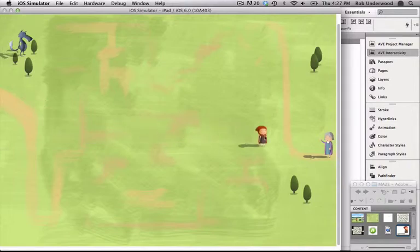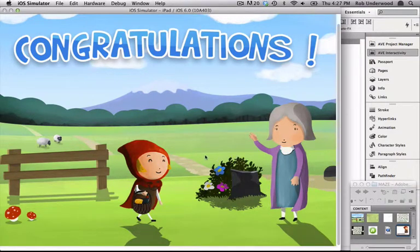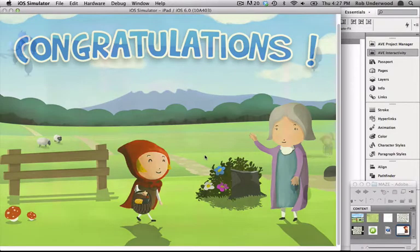When I reach the action area I defined, the Congrats layer becomes visible. When I click on that layer, it hides the Congrats layer and the game is reset.